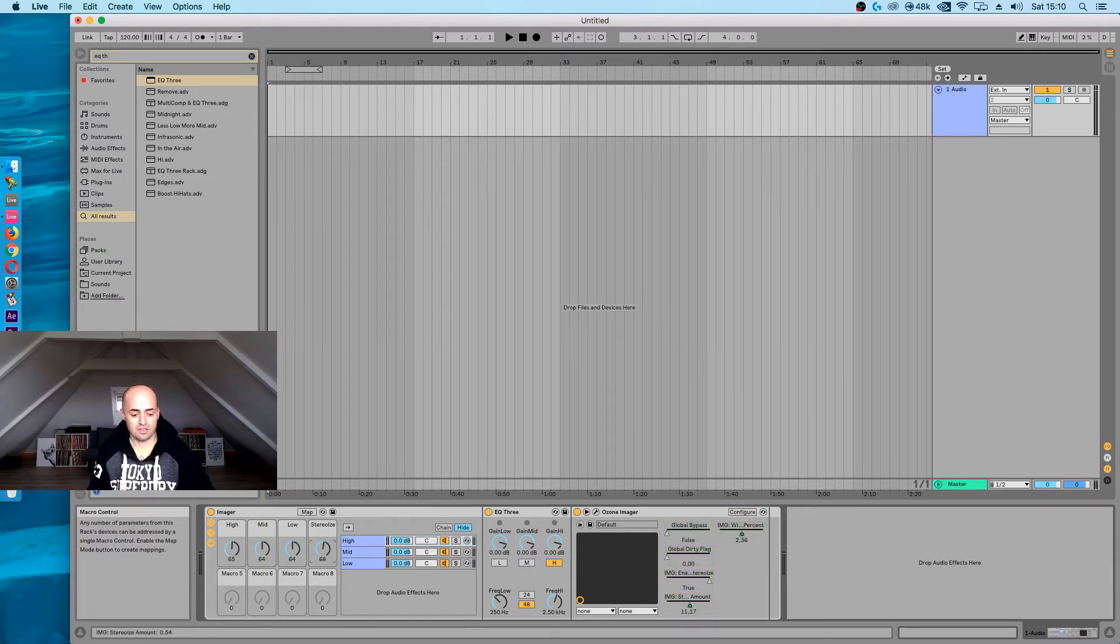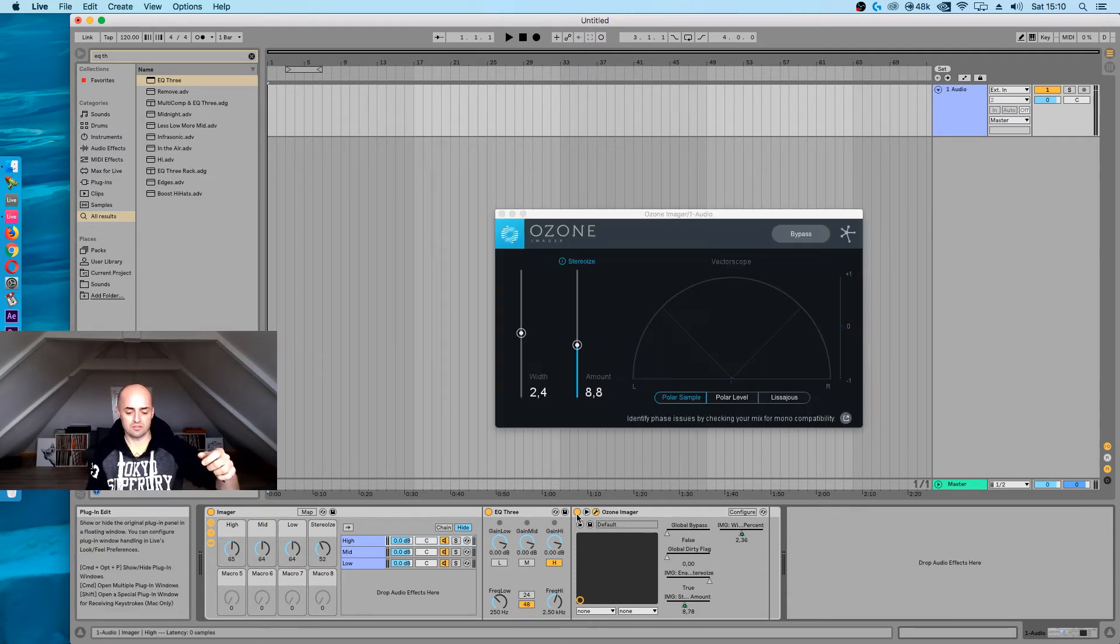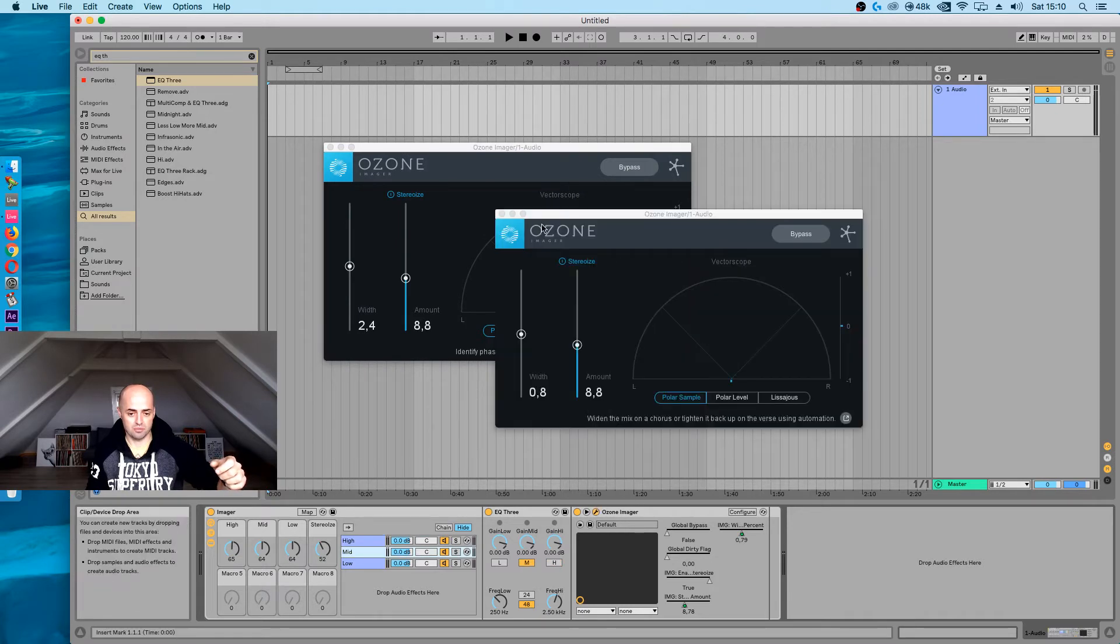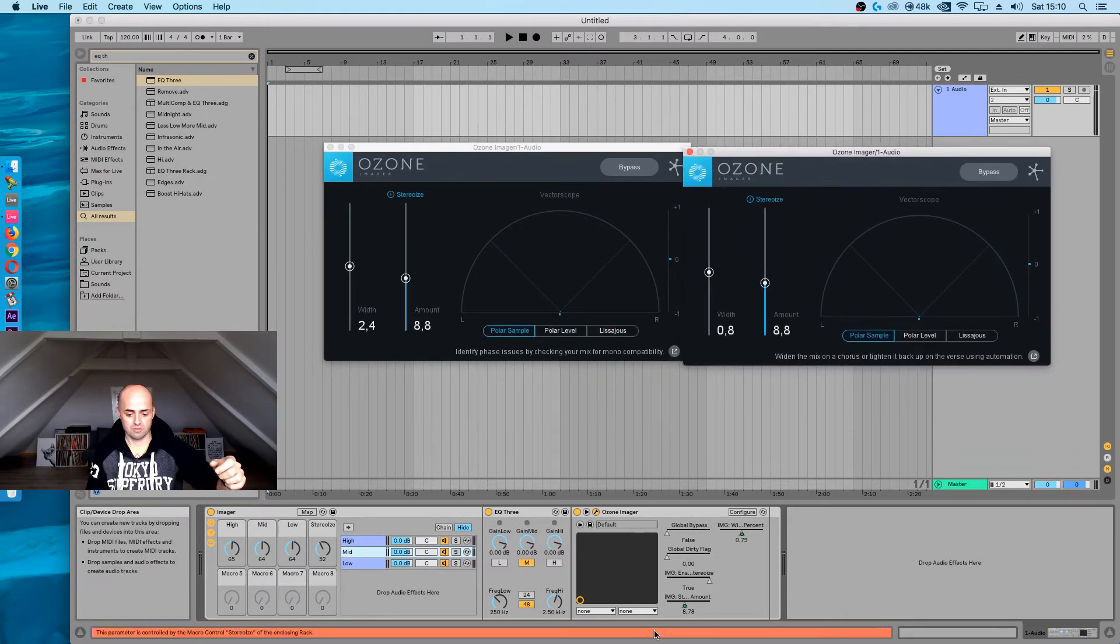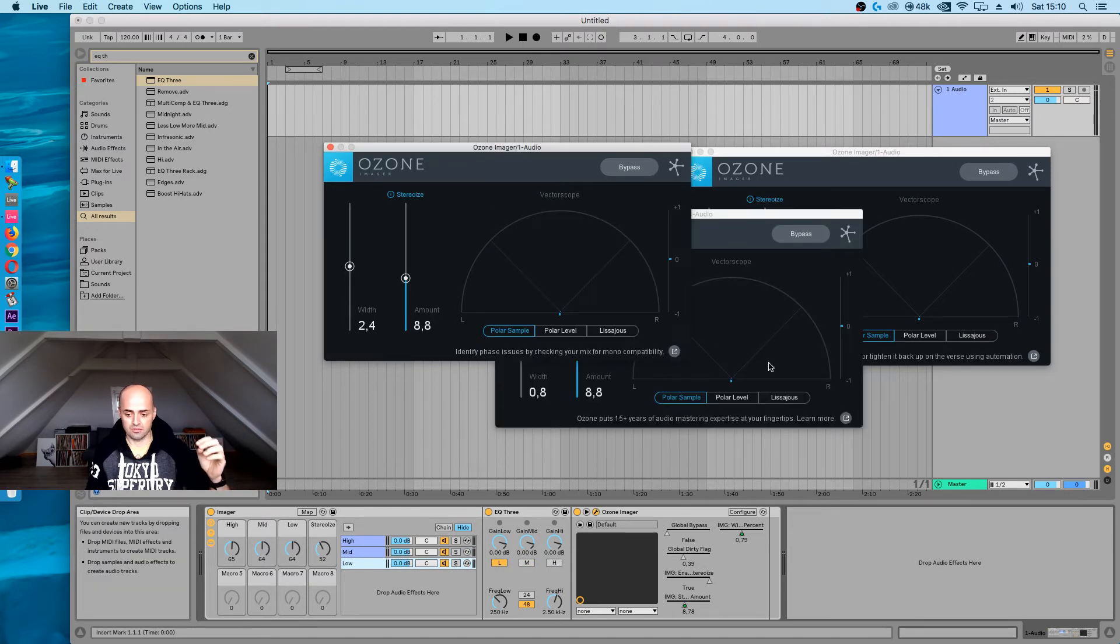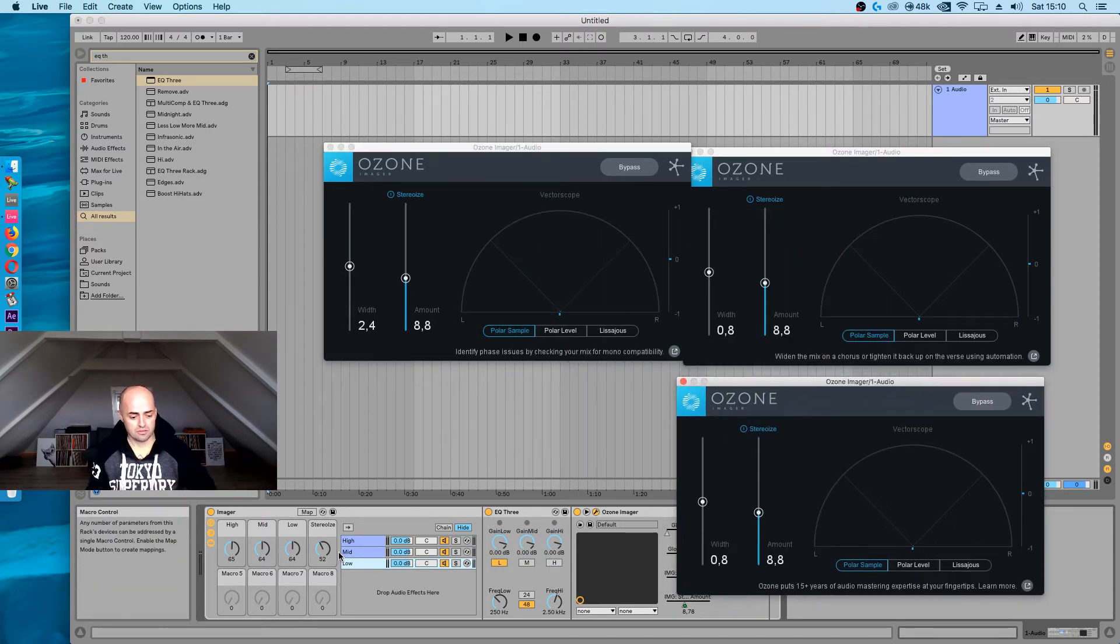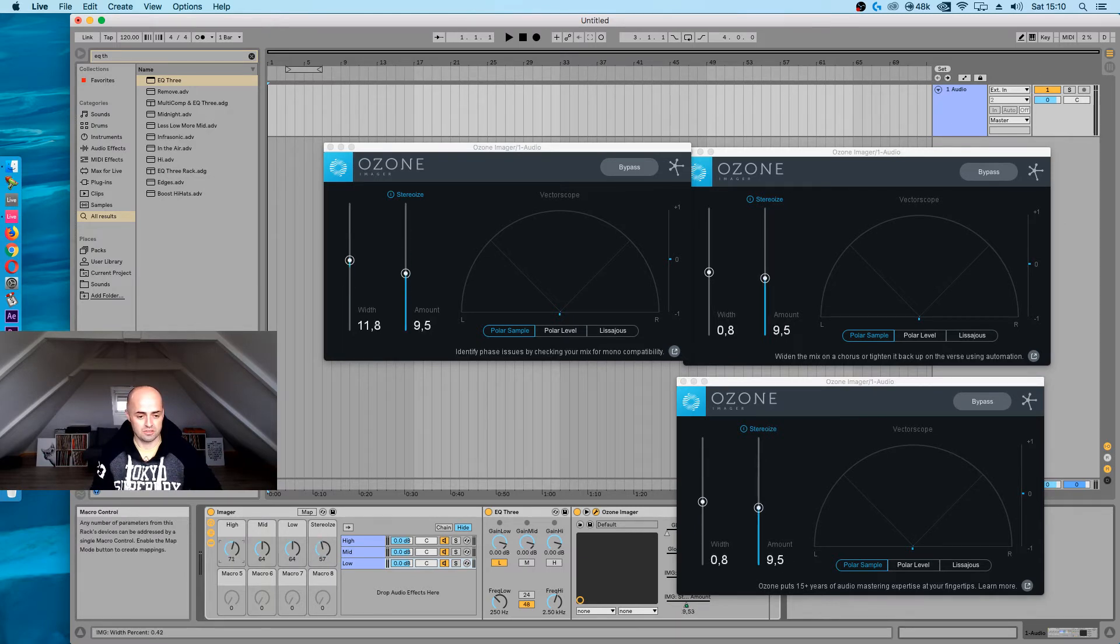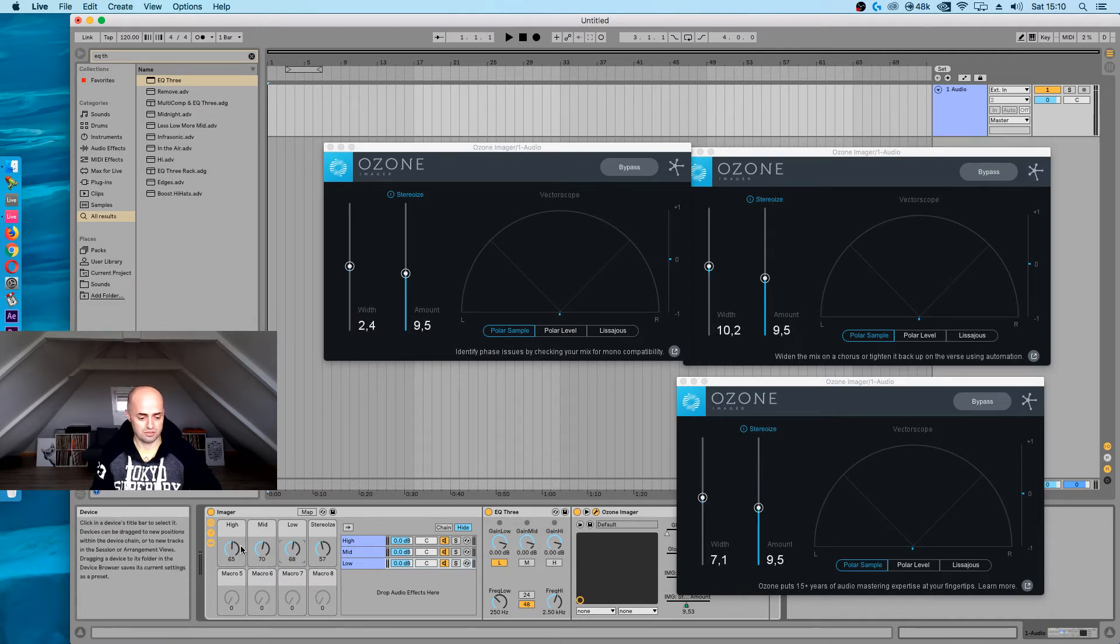Now we have a stereoize knob which is moving every single stereoize thing that we have. So let's just open them all up so you can see it. So all the stereoizes are moving simultaneously. All the high, mid things are moving to where we need them to be moving to. That's really nice.